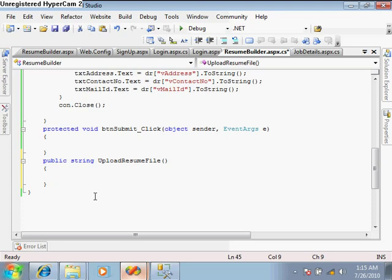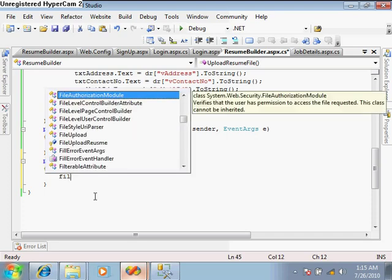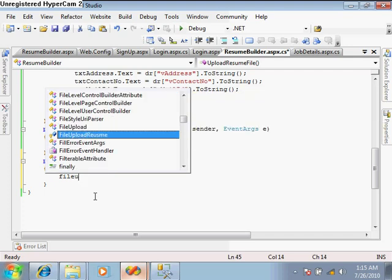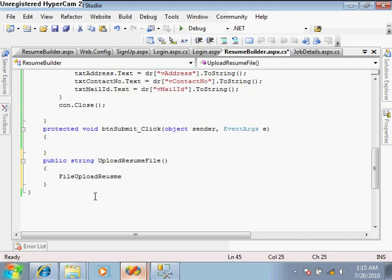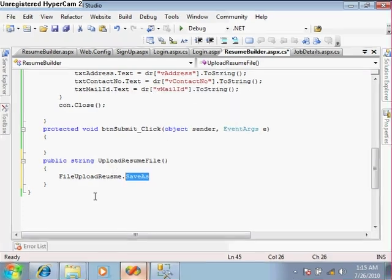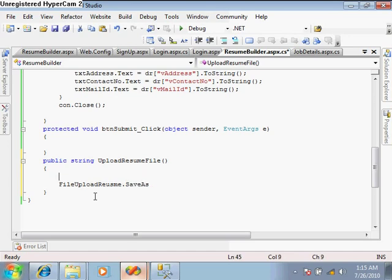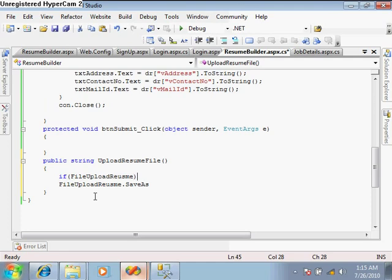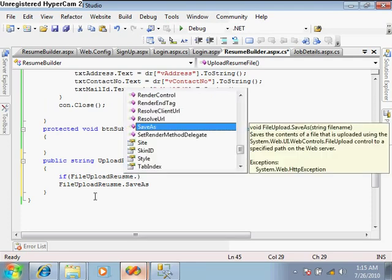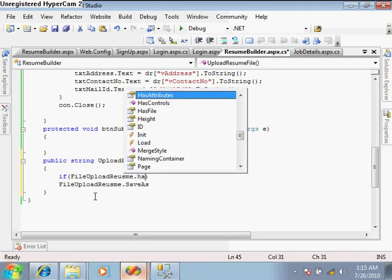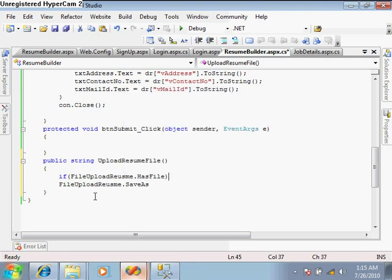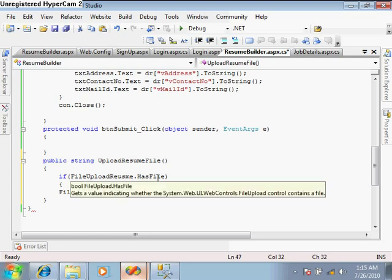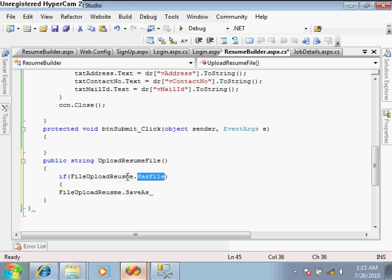Write code for uploading the file selected in the file field. Use file_upload_resume.save_as. First, give a condition: if file_upload_resume.has_file - this checks whether any file is selected. The has_file property returns true if a file is selected, otherwise false.